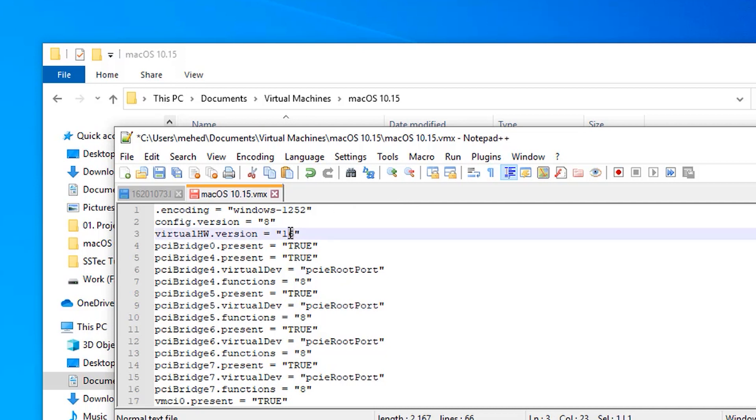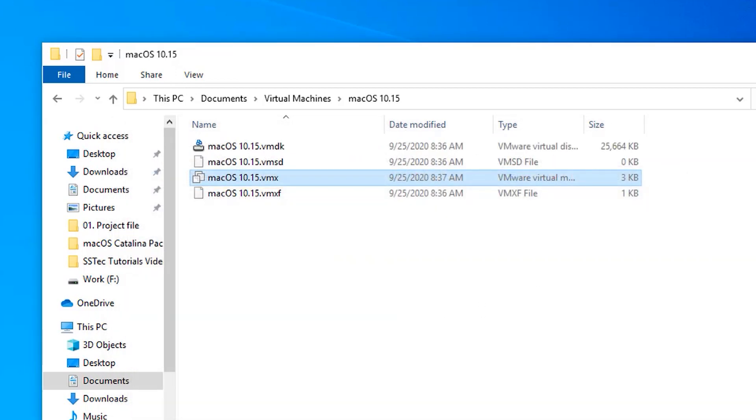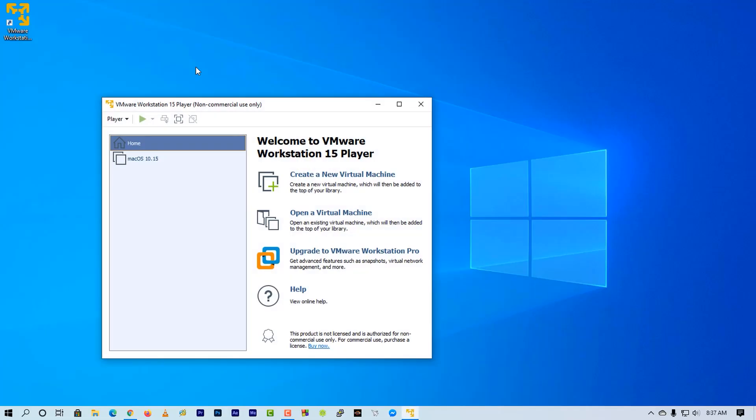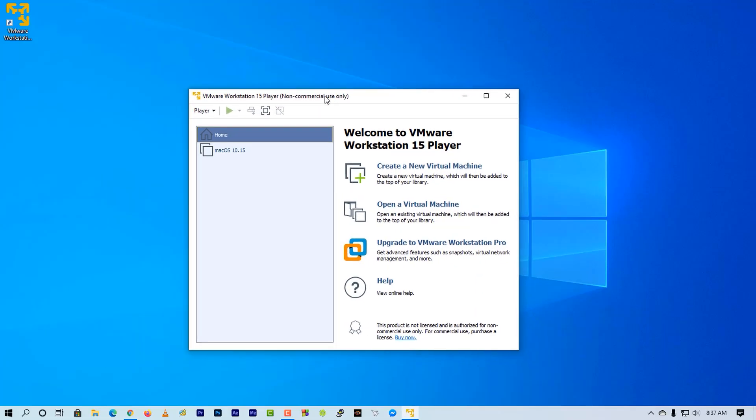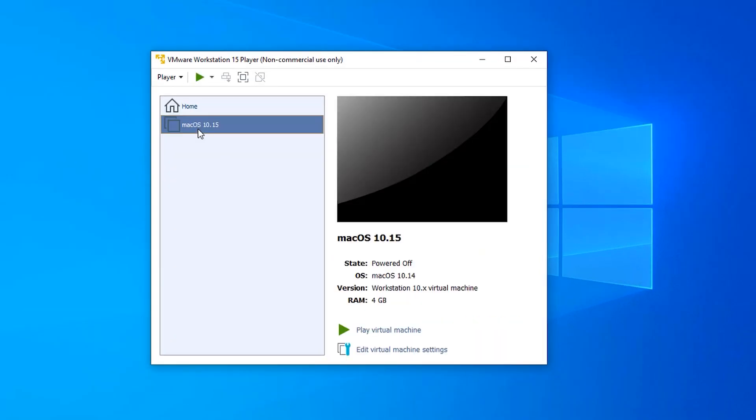Also here change the hardware version from 60 to 10, then save it. Now again open up VMware Player.